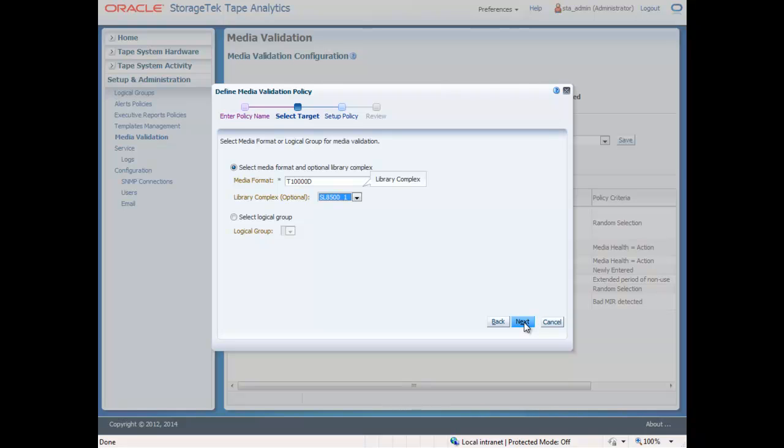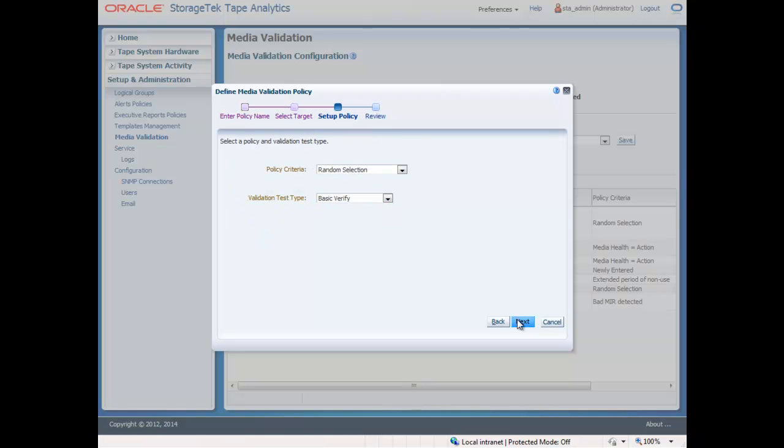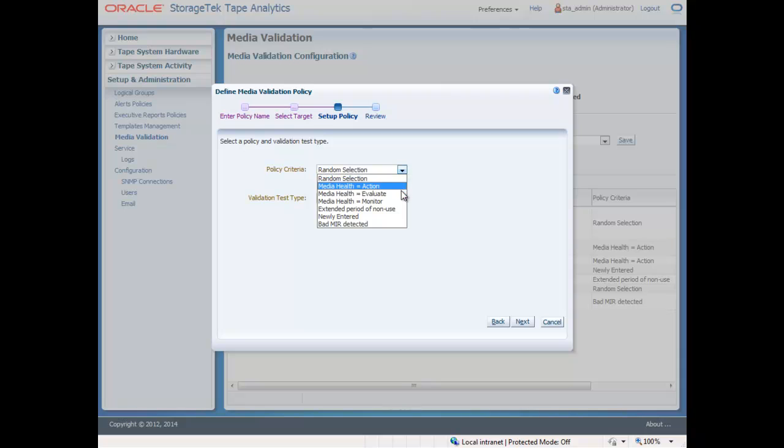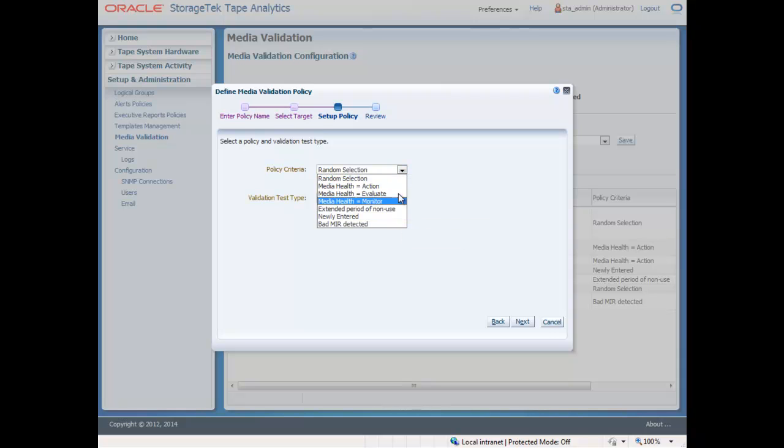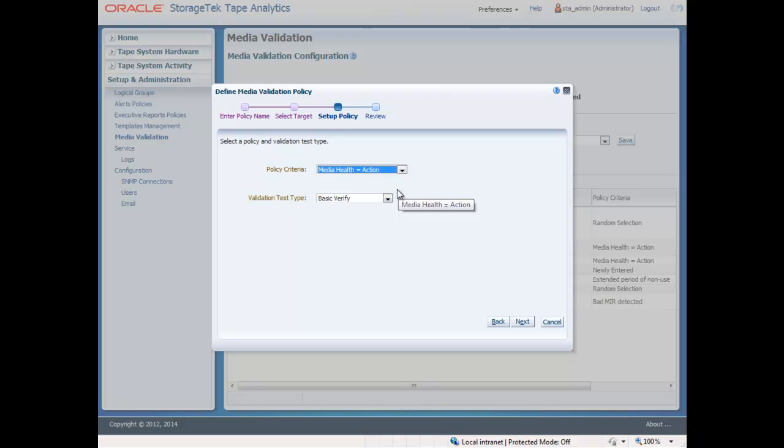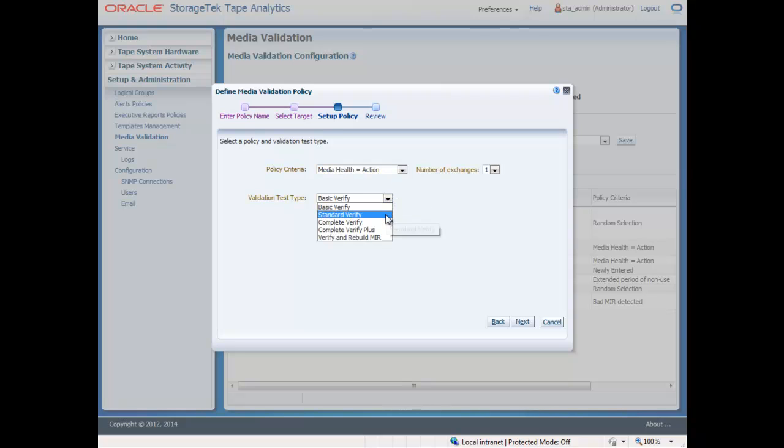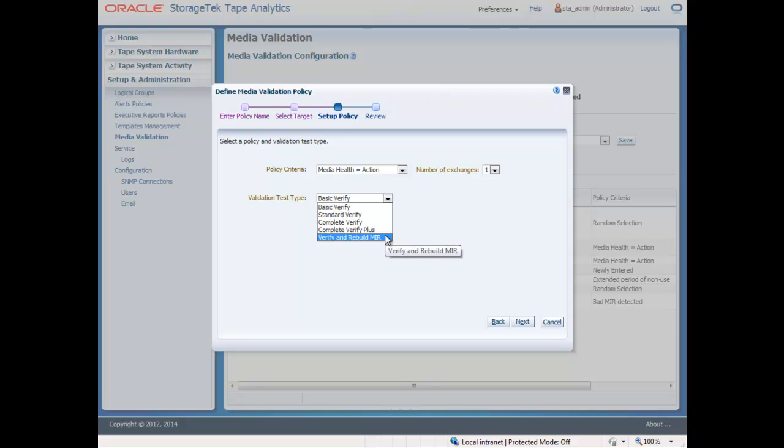For the purposes of this example, we will just select a media type. The final step is to select the policy and the type of validation. The policy options range from random to health-related, to the age of the data and the last time it was accessed. Under the verification test types, you will see all of the verification options discussed earlier, from Basic Verify to Complete Verify Plus.